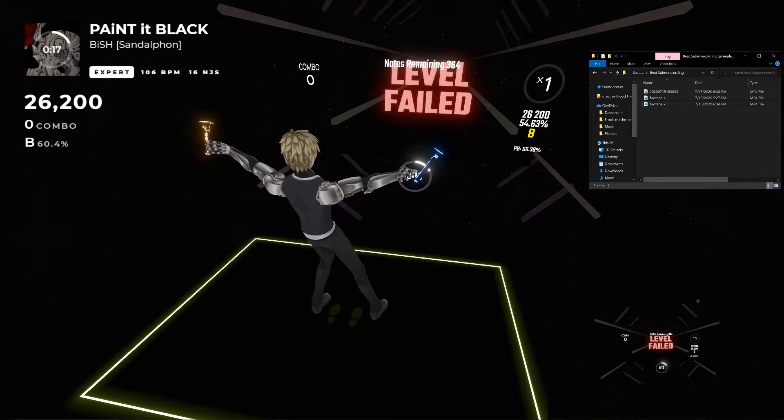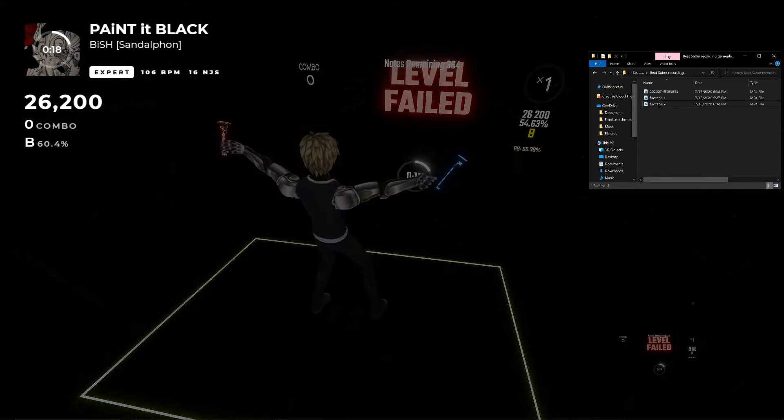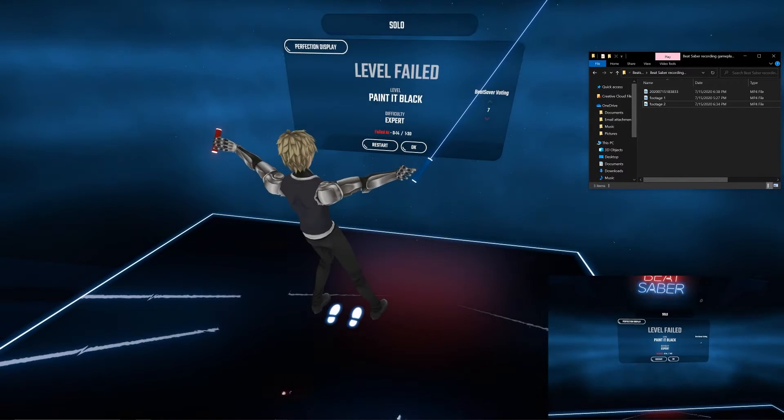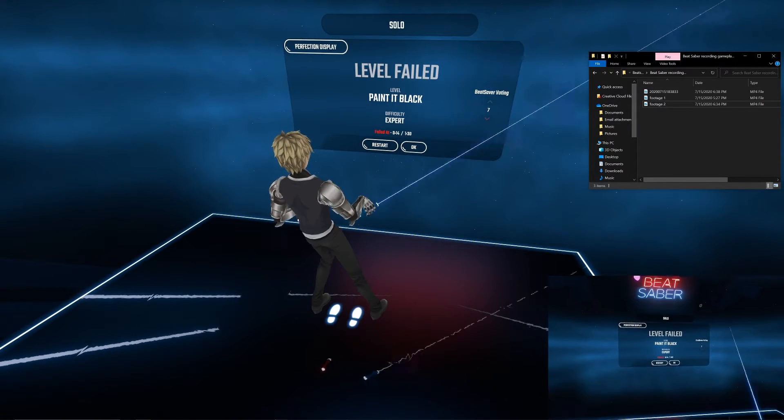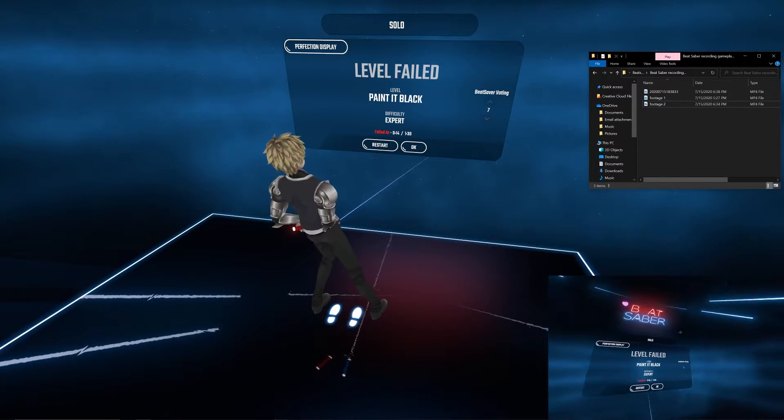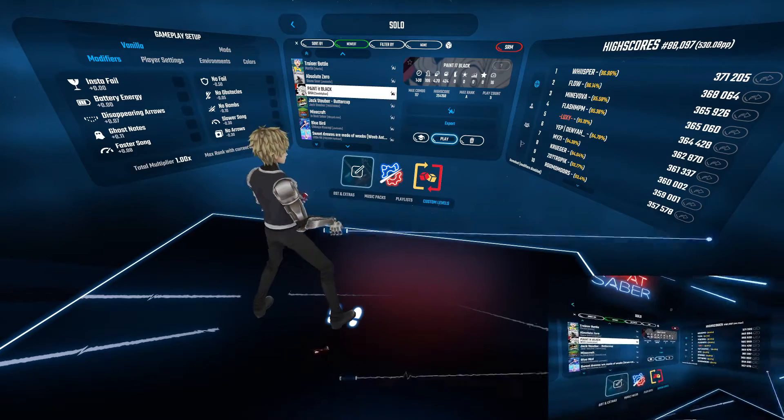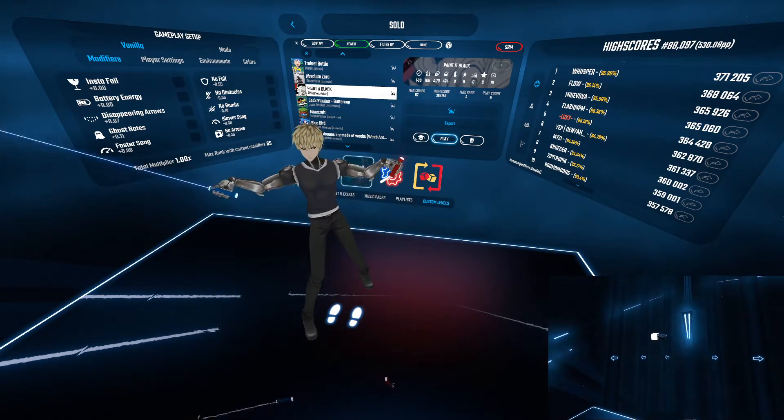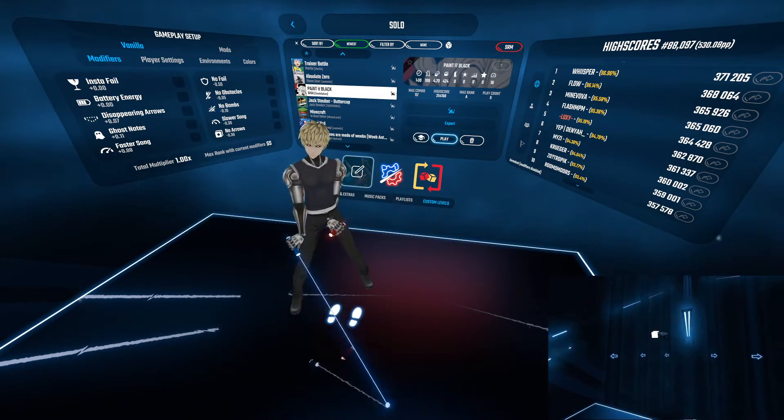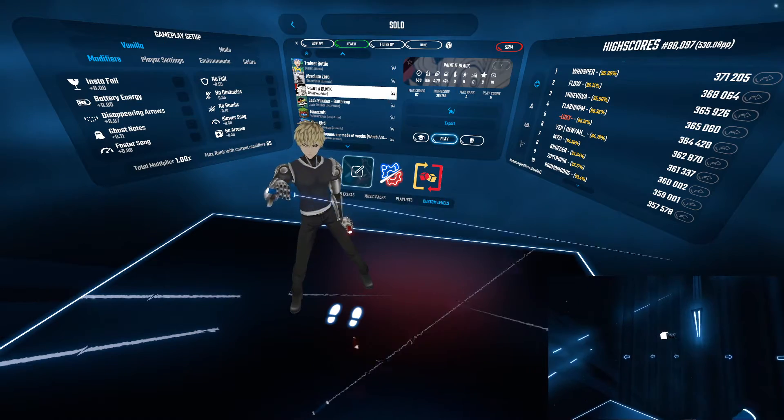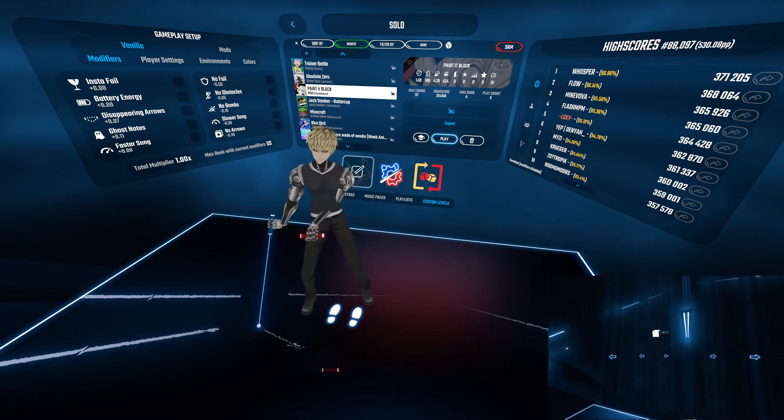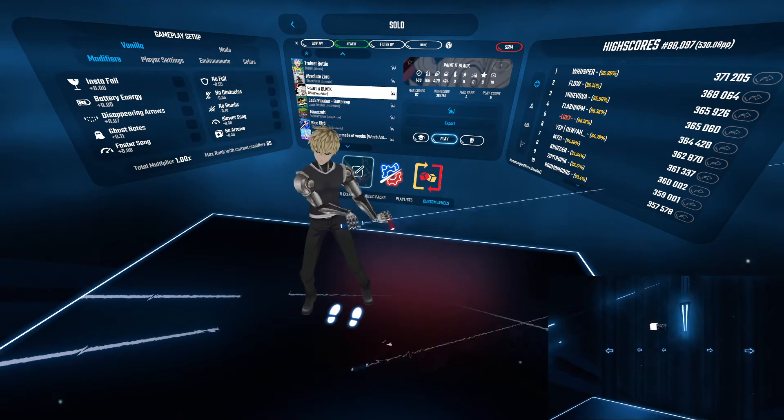If you're curious as to how I incorporated custom avatars, sabers and platforms, or how to get the different camera angles in game, I do have tutorials in my Beat Saber tutorial playlist that covers how to do that and more, so make sure to check it out.